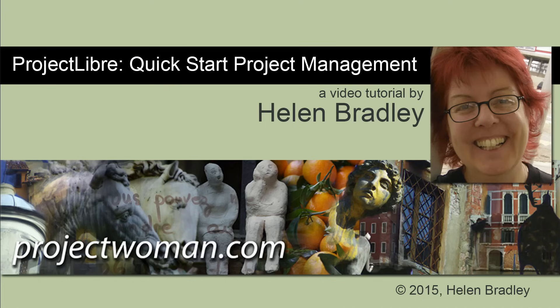Hello, I'm Helen Bradley. Welcome to this video tutorial. In this tutorial, we're going to look at quick starting a project management task using ProjectLibre.